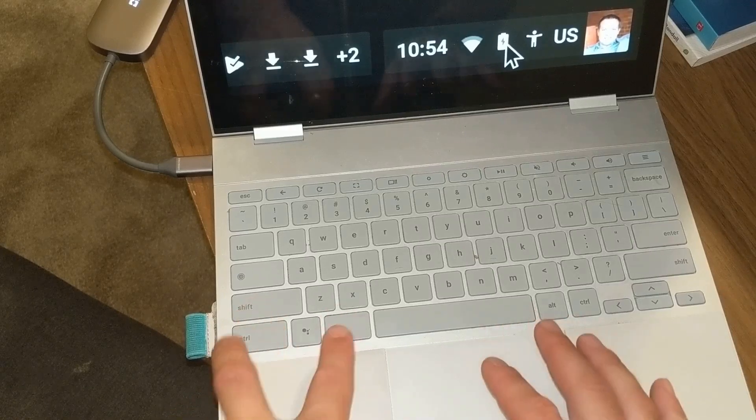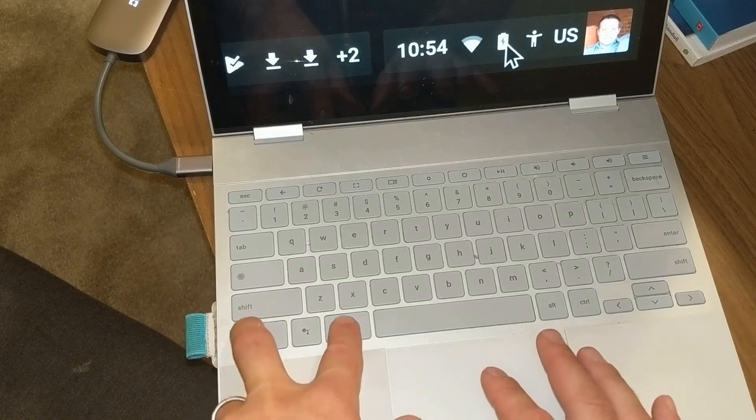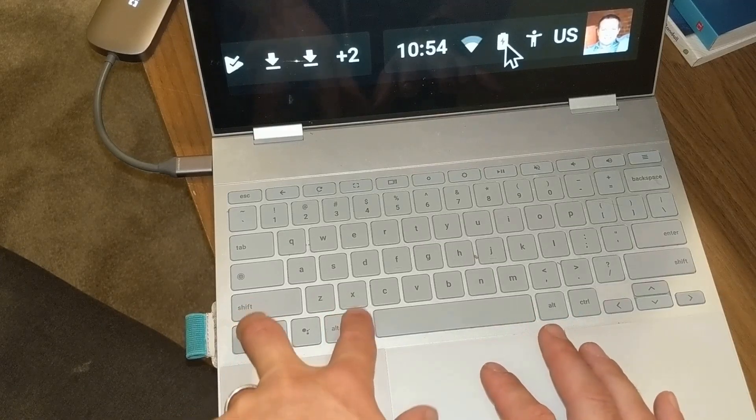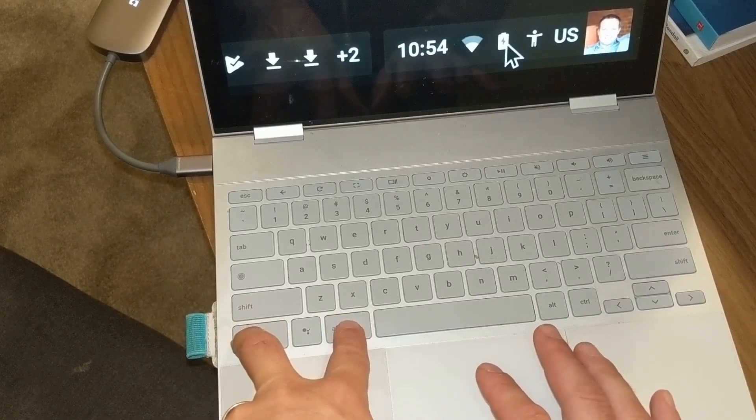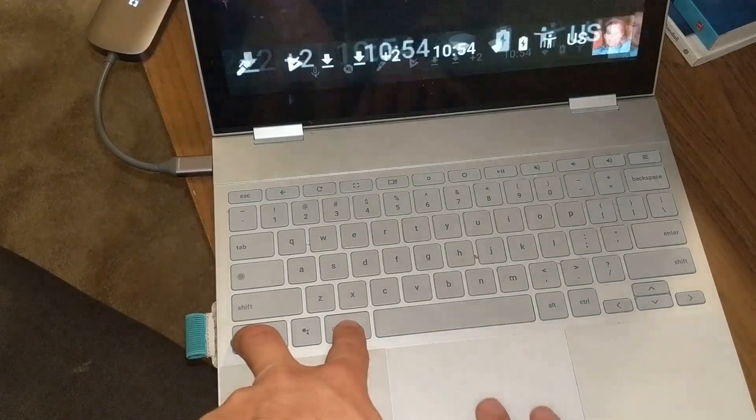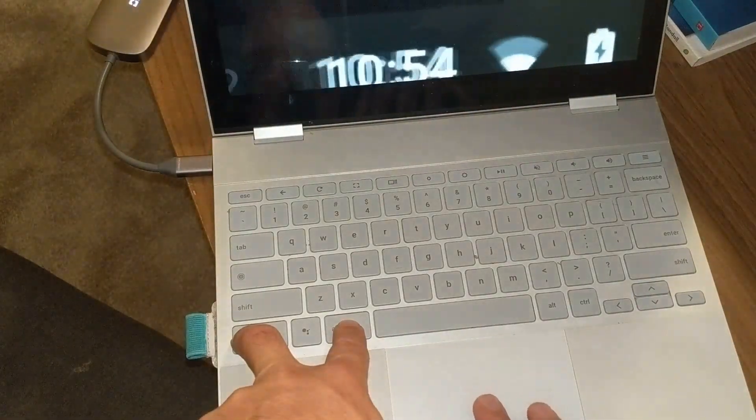So again, the key is to hold down Control and Alt at the same time and then slide up and down as if you were scrolling on a page.